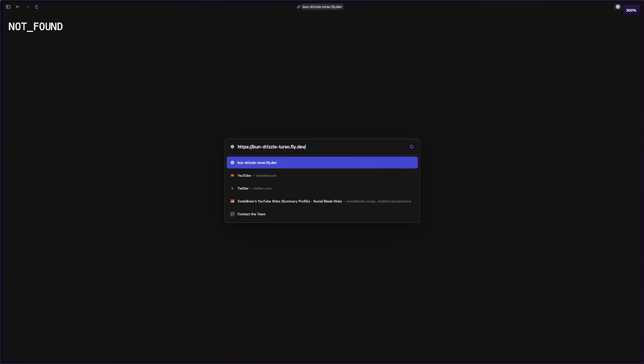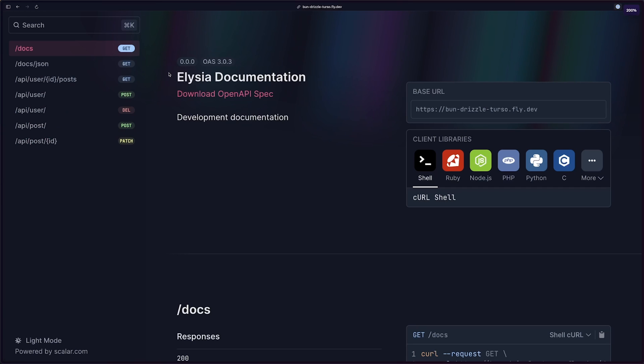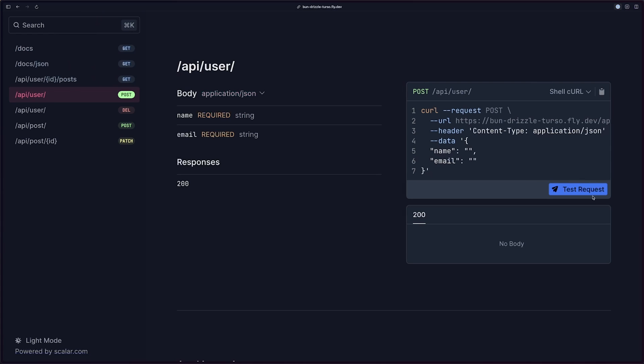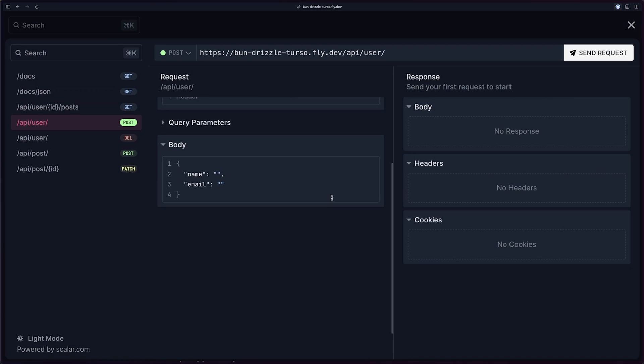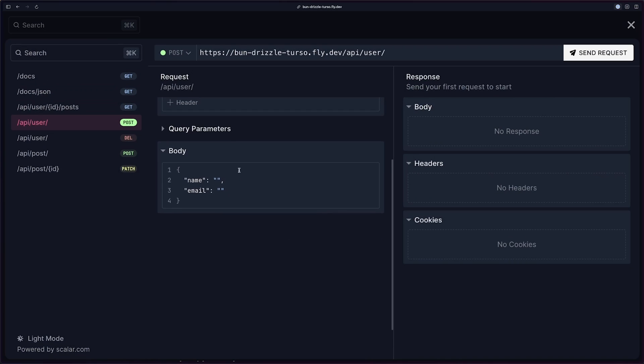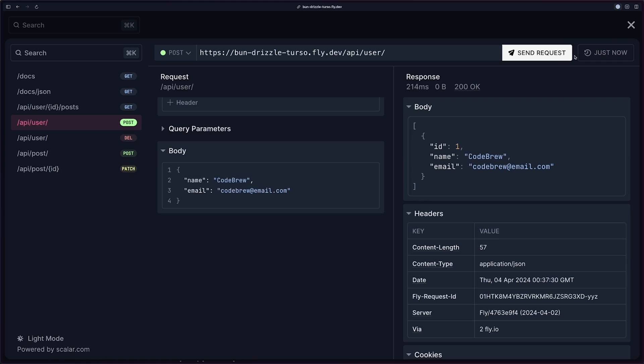We can even test everything by going to this hostname down here. So bun-drizzle-turso.fly.dev. We don't have a base page for this, but we can still do the same thing where we go to /docs. And we have our Elysia documentation. And we go to posts for the users. And we can do a test request for codebrew and the same thing. The email is just going to be a test email. So codebrew@email.com and we can send this request.